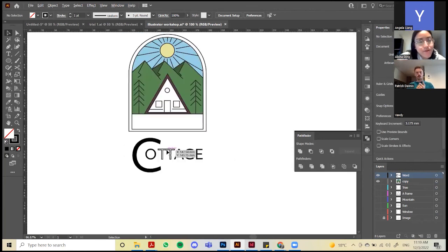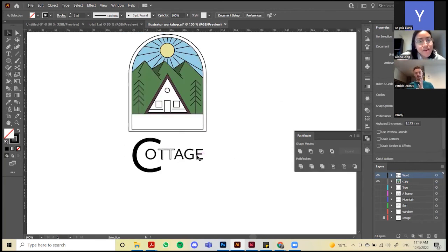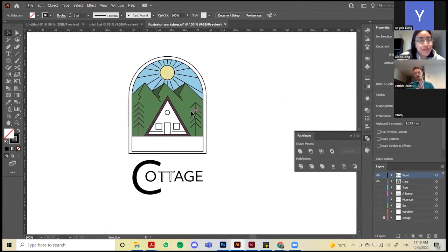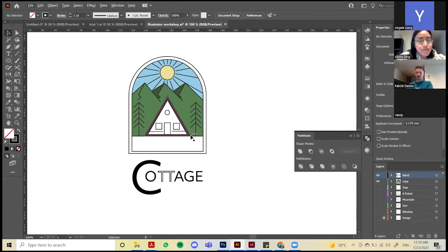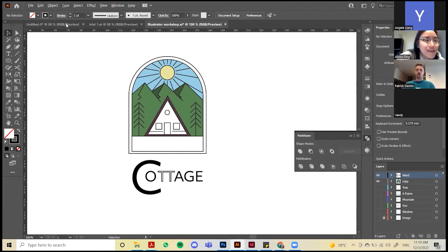So now you have the words, the fonts, the image, and you've learned how to color them. You've learned the pen tool, how to use shapes, and the star tool to create a triangle. It's all literally the basics.